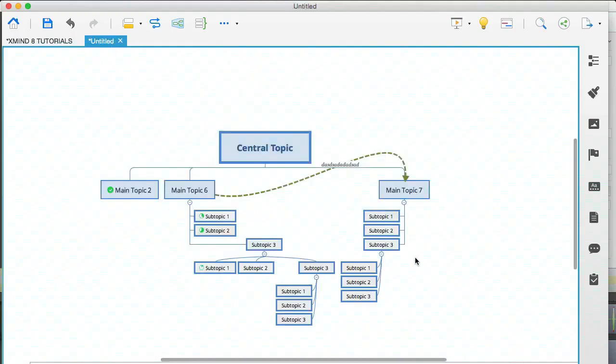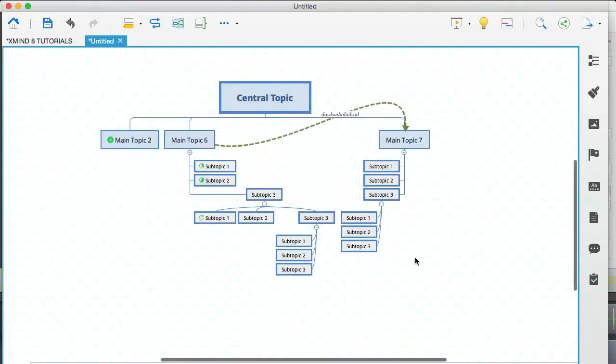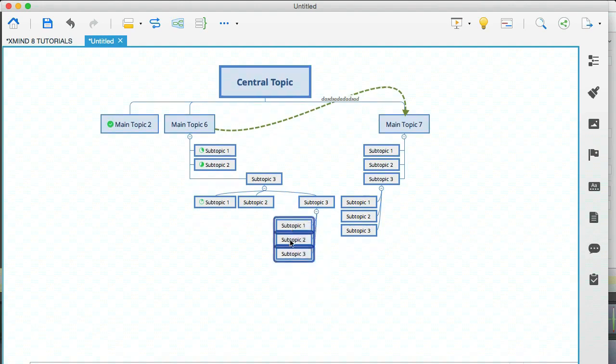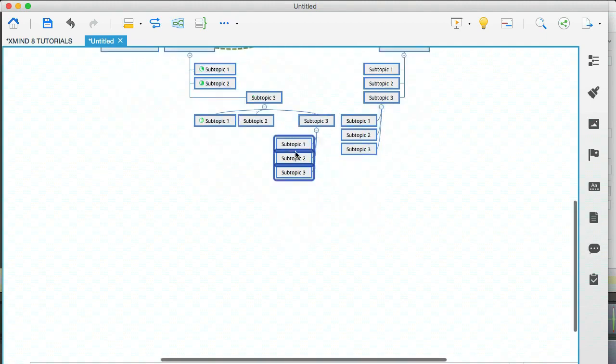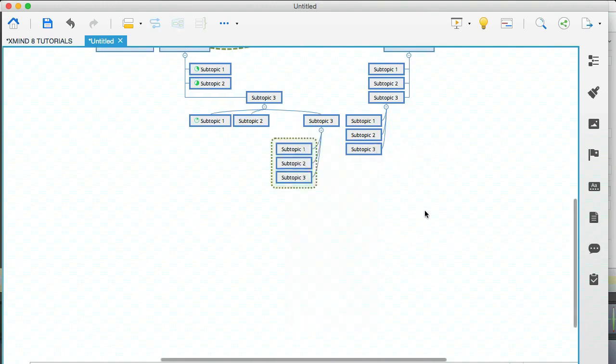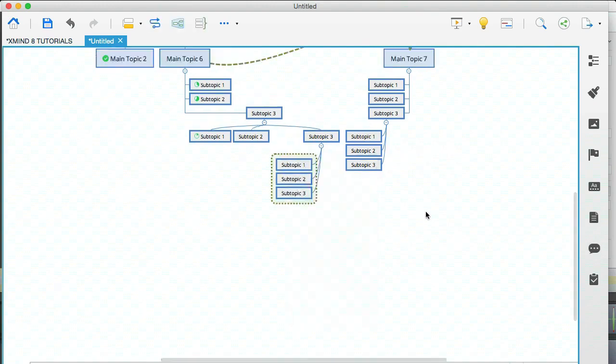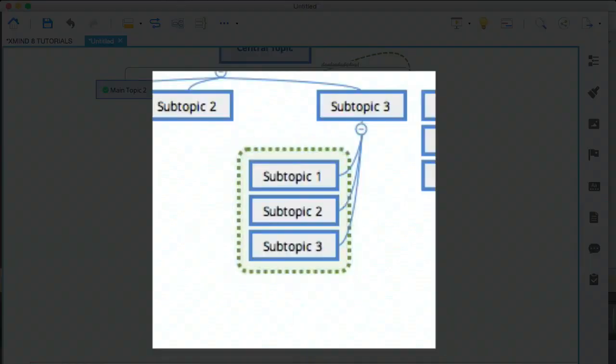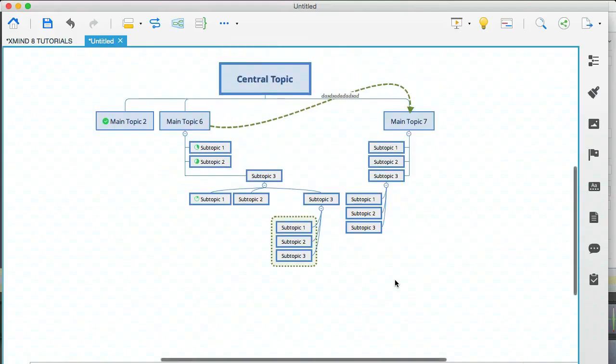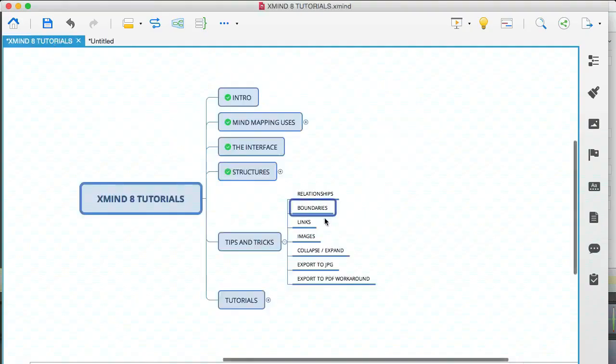Now I seldom use this, but let's say for example, that these three subtopics are related and you want to isolate them for some reason where you can right click on that and select boundary. And you'll see what this does here. It creates this cool boundary around them. And that can really help visually, especially with big mind maps.